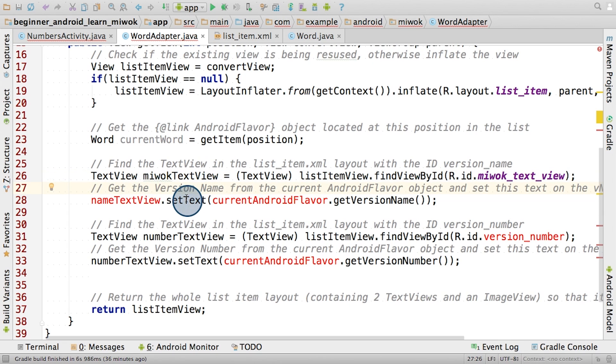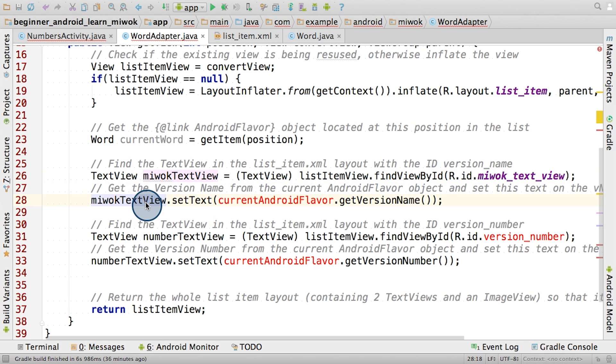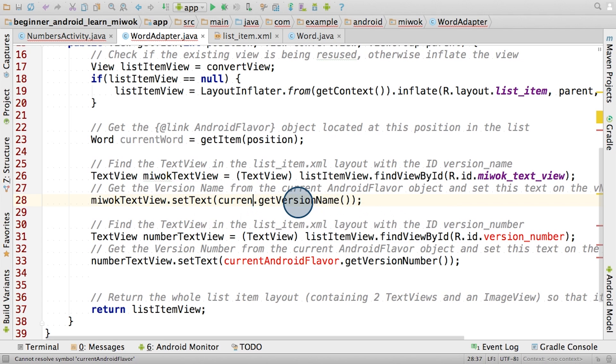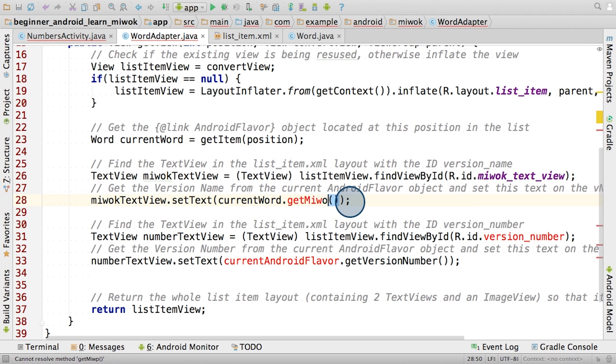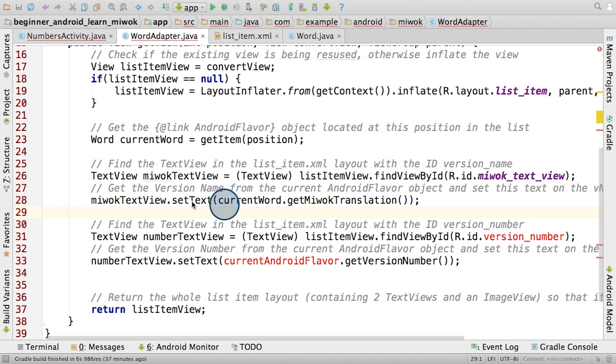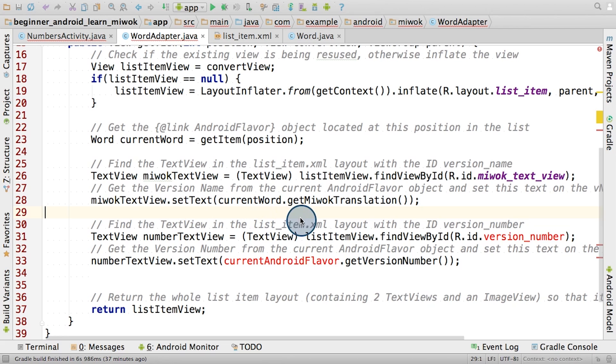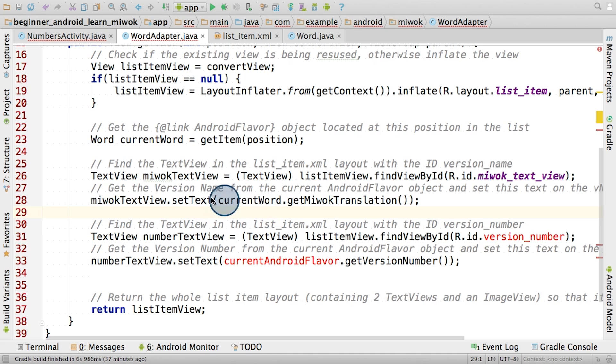After that, we can call the setText method on the TextView, and then pass in the new text that needs to be displayed. This would be the Miwok translation string from the current word object. Reading this line of code can be a little bit complex. But let's just start by reading the expression within the parentheses first. On the current word object, we call the method getMiwokTranslation. This returns a string that's a Miwok word. That becomes the input to the setText method call on the MiwokTextView object. So now the MiwokTextView should display the Miwok word.